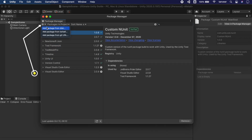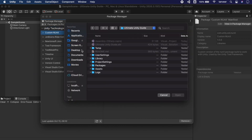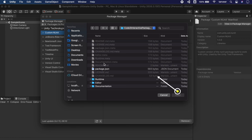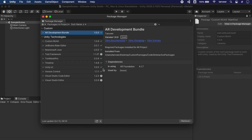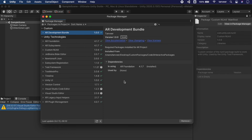Using the plus sign, we have three options to import packages into our project. The first option is 'Add Package from Disk.' Using this option, you need to open your custom local package, search for the package.json file, and click Open. It will import the package and also install all its dependencies.